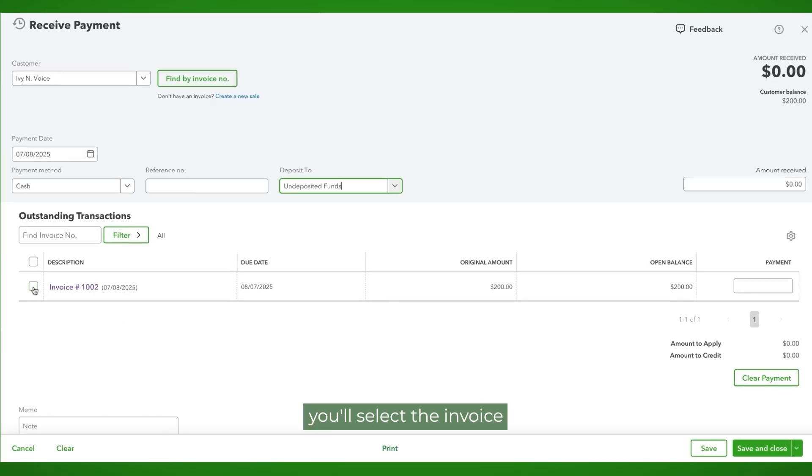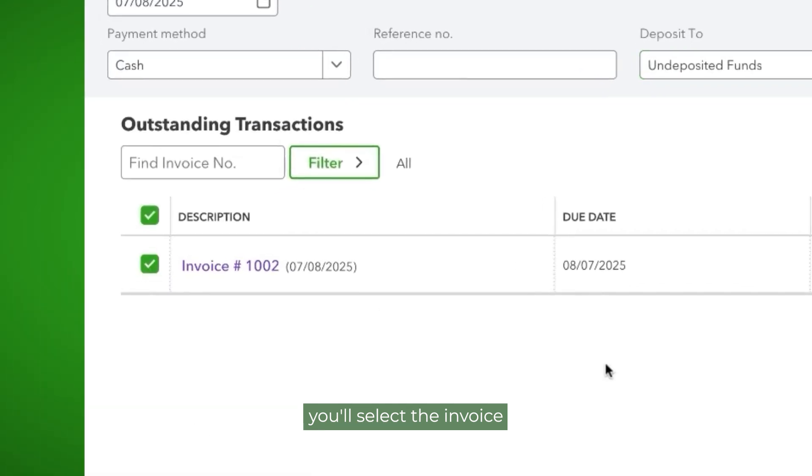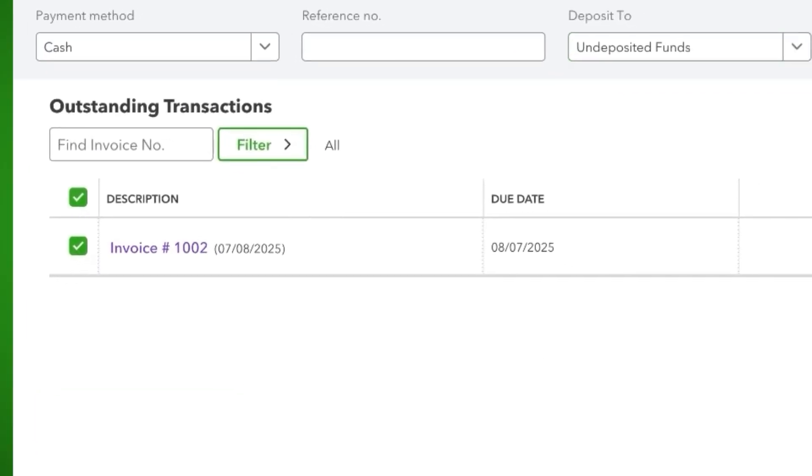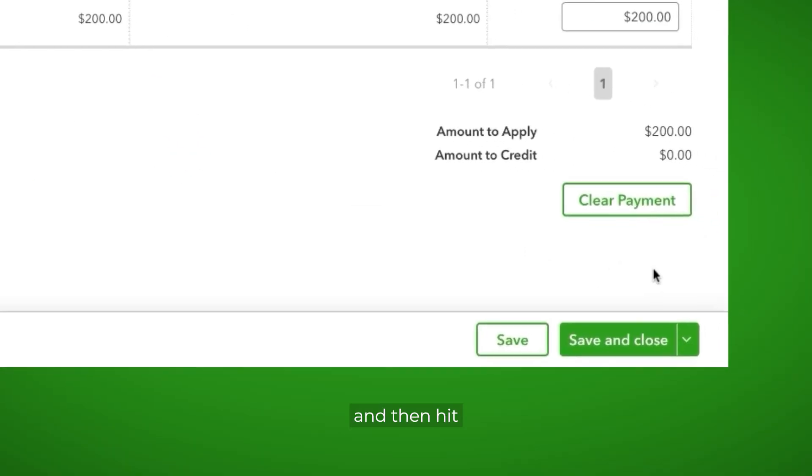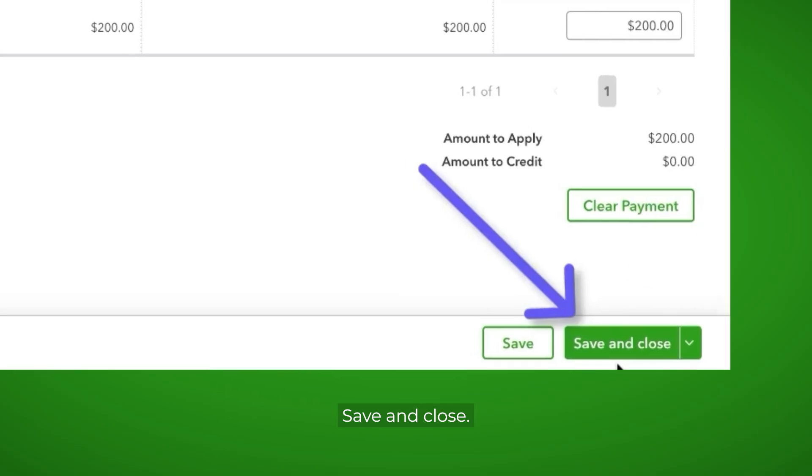For the next step, you'll select the invoice and then hit save and close.